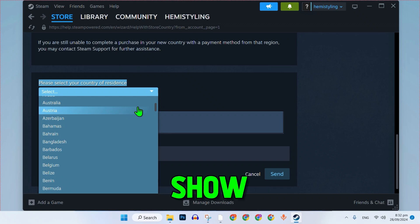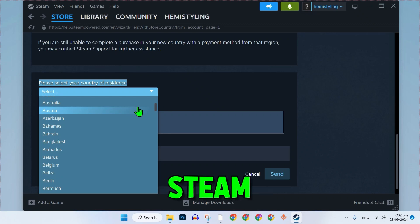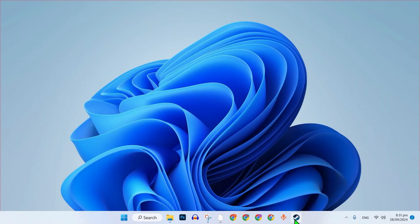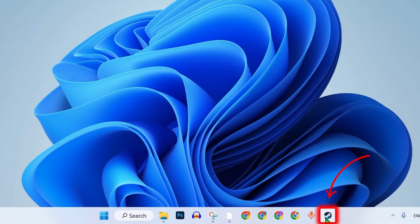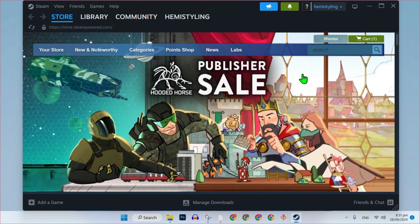In this tutorial, we will show you how to manage the currency on Steam in just a few steps. Let's dive right in. Open the Steam app from your desktop and sign in to your Steam account using your login details.